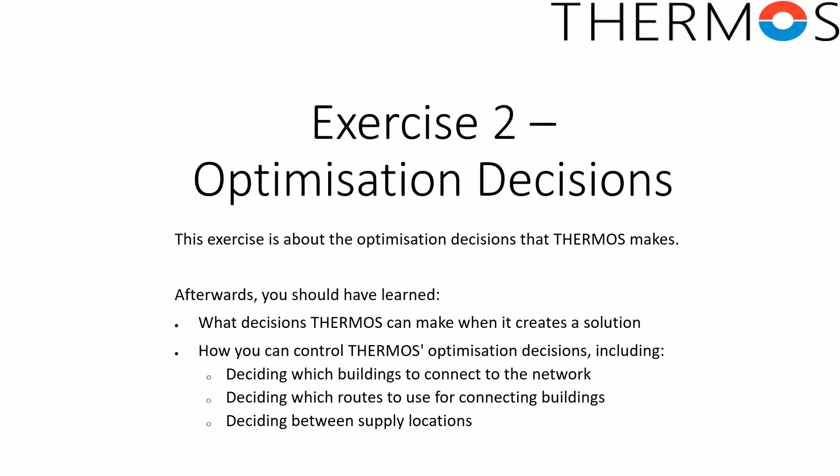The task then for the optimizer is to make a permissible choice for each decision so as to make the outcome as good as possible.